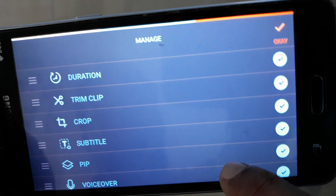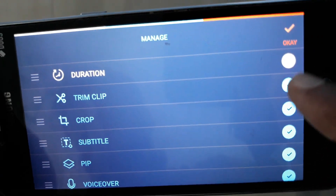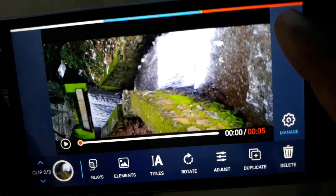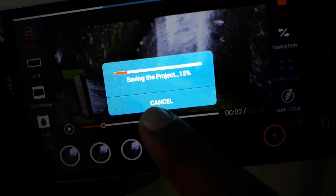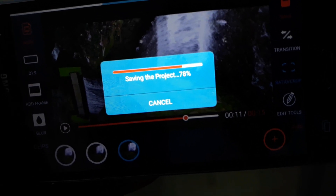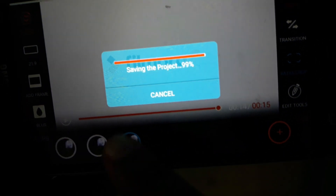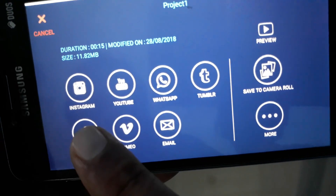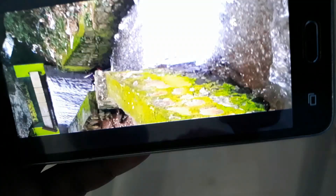So how do you manage the features? If you manage the features and you have a right mark, you can tap on the right mark to confirm. You can tap the save button to save the project. Once you save the project, you can share the video. You can share to Instagram, YouTube, WhatsApp, Tumblr, Facebook, Vimeo, or Email.